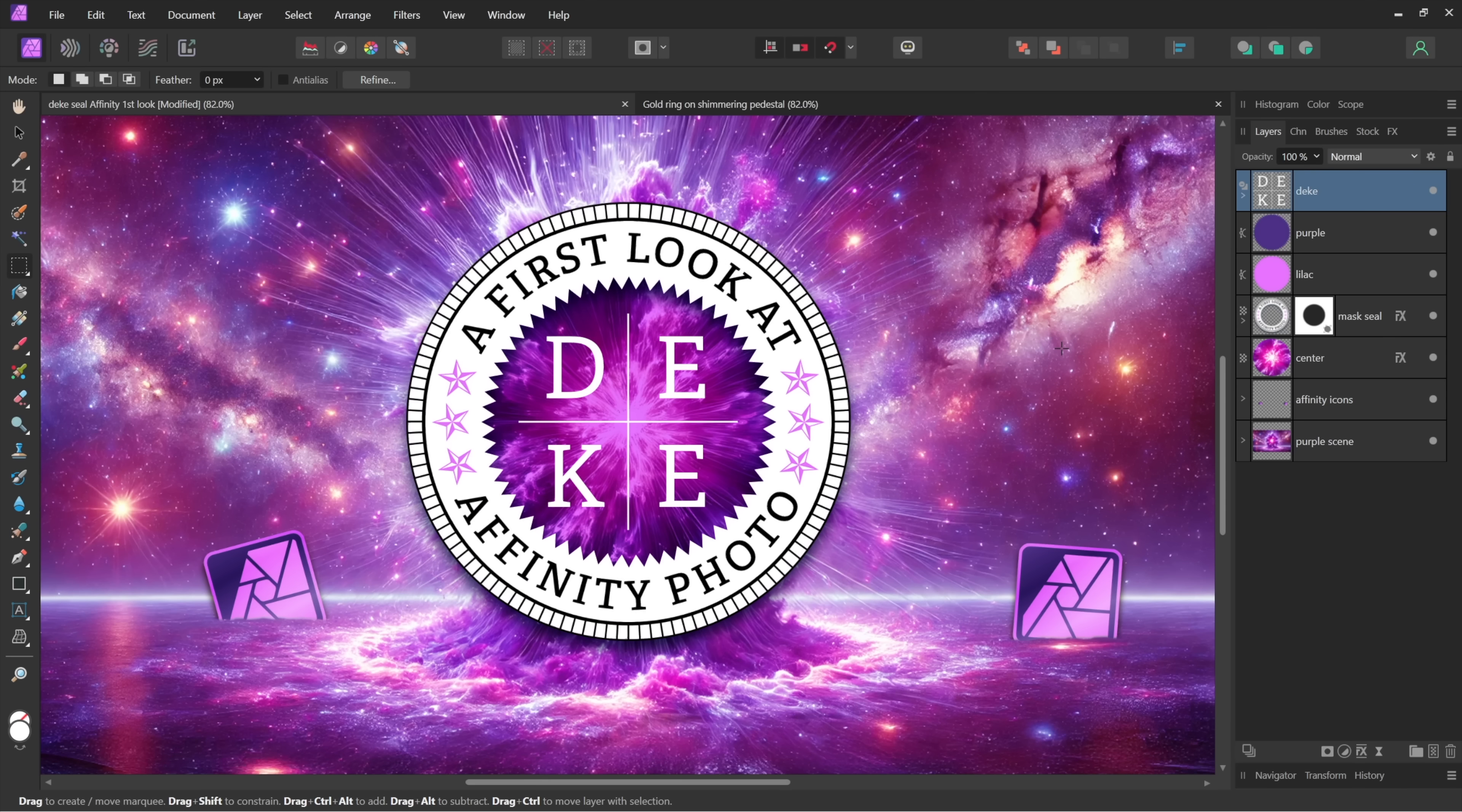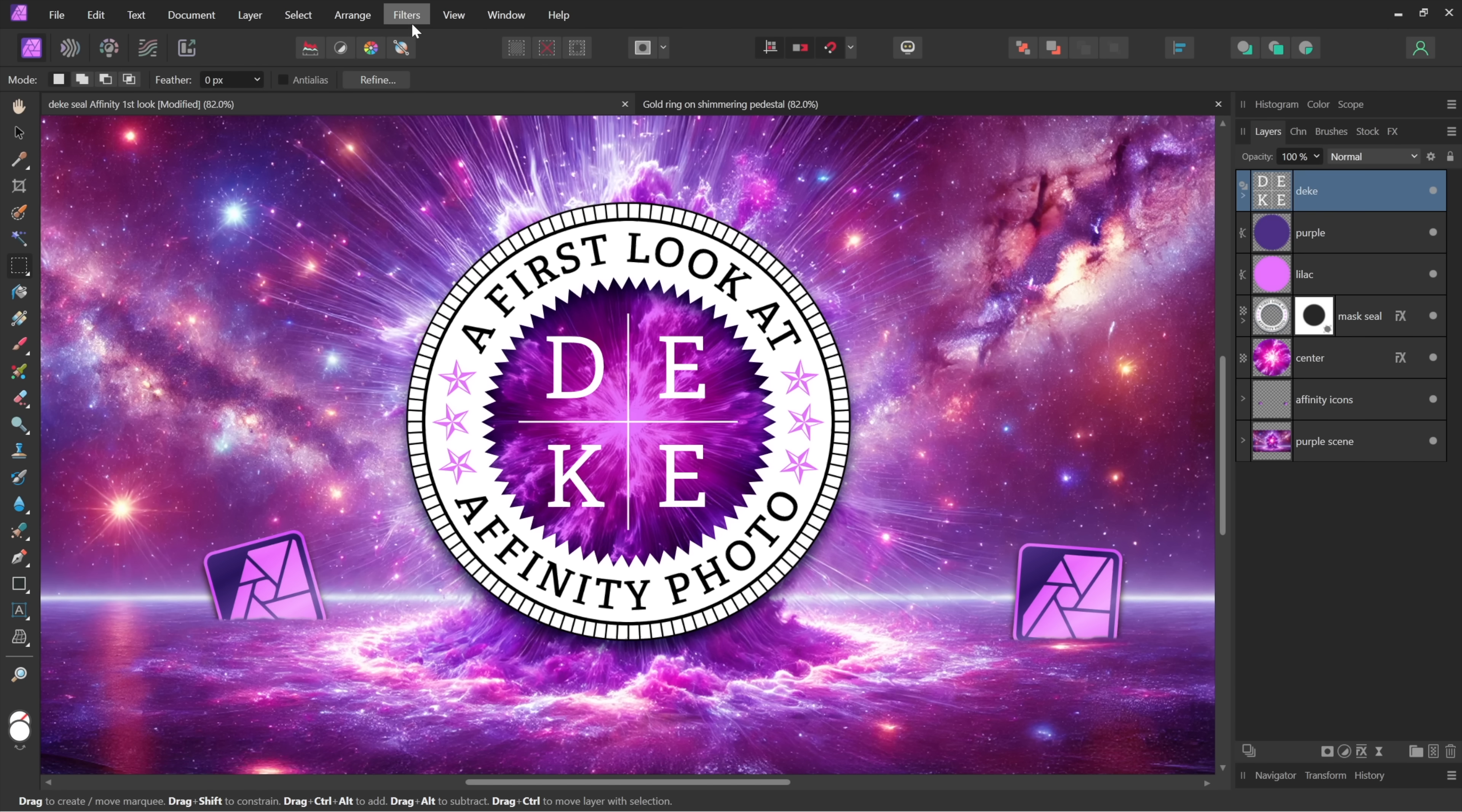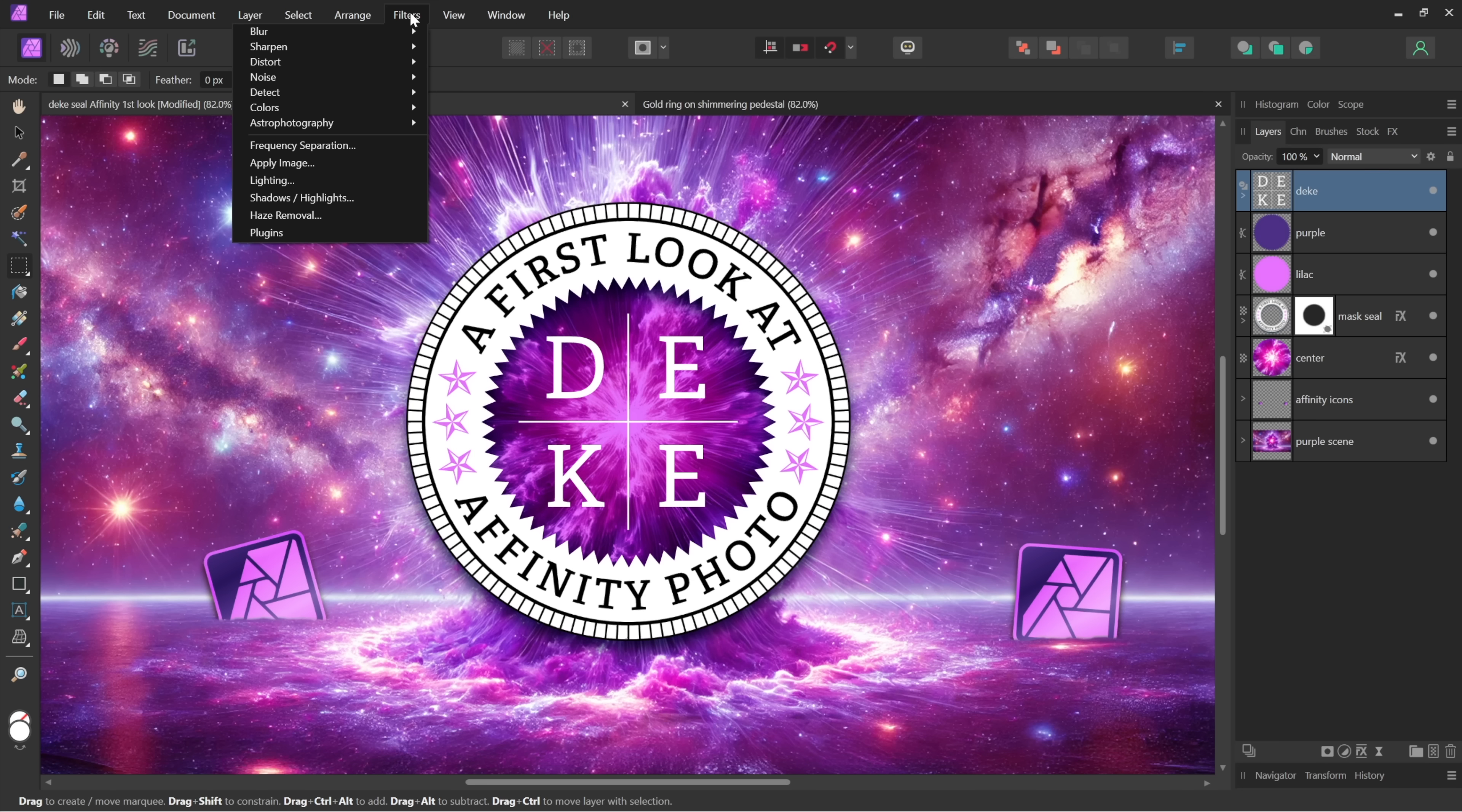Sudden screen change. We are now inside Affinity Photo looking at those same layers here inside the layers panel, starting with that vector-based shape layer up here at the top of the stack. Now out of habit you may figure you go to the filters menu. That's fine, but these are the static filters. The ones that permanently affect pixels on a layer-by-layer basis just as we've come to expect from Photoshop.